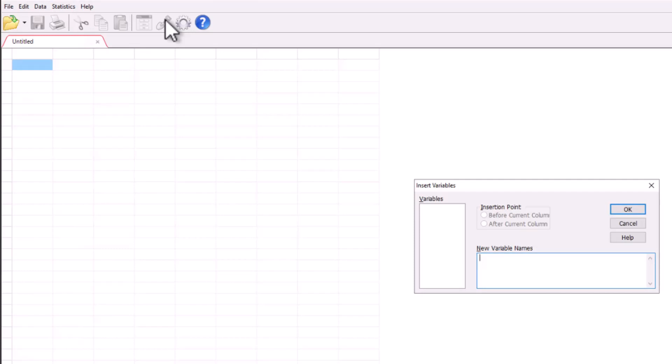So the variables will be the price, the mileage, and the model. You might have price and size and location if you're working with apartments or homes, but I'm going to say those are the three variables and I'm going to say okay.